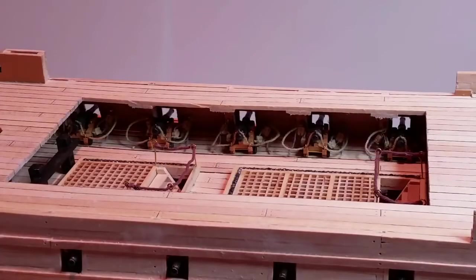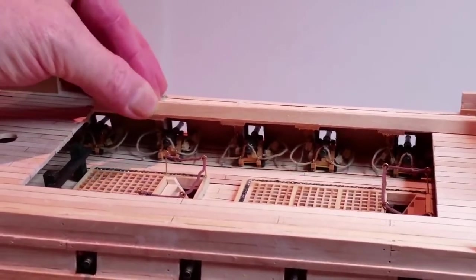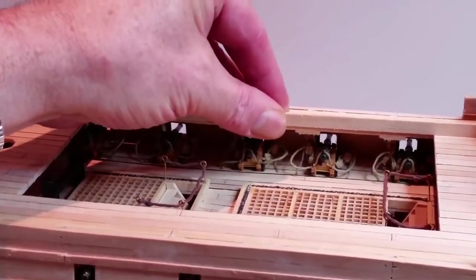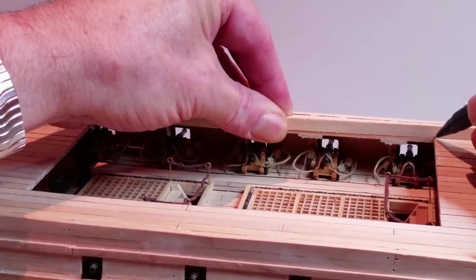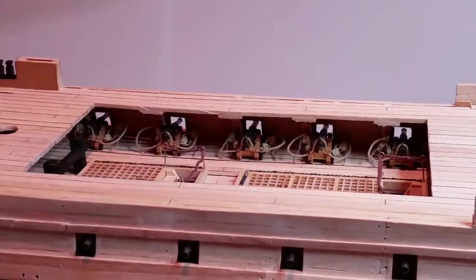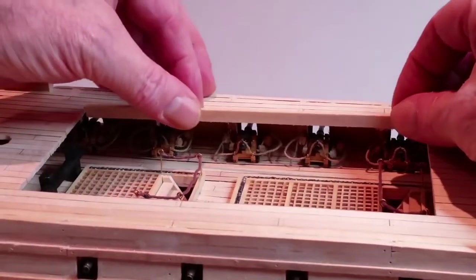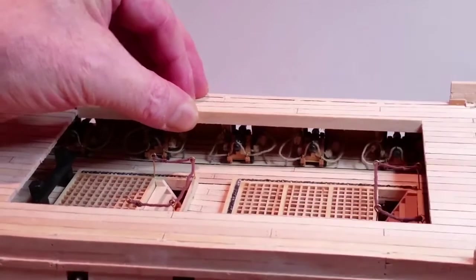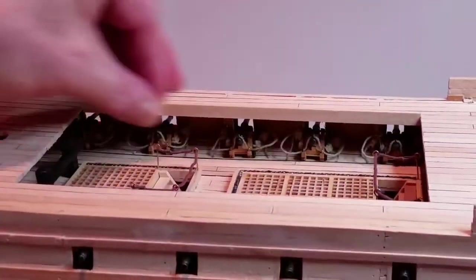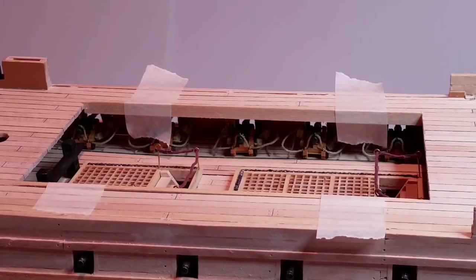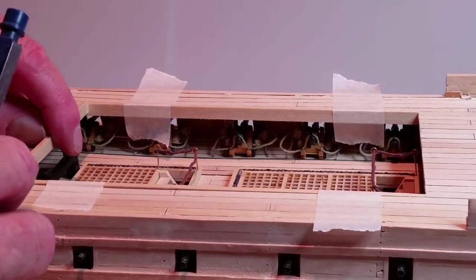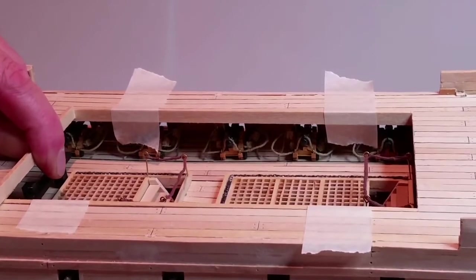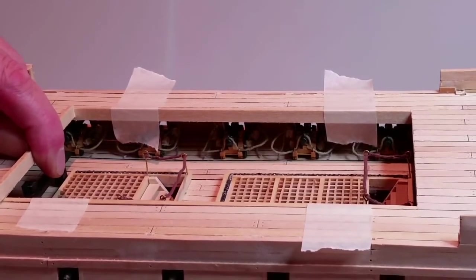Take a strip of 2x6mm wood and cut it to length to fit along one side of the opening. Repeat for the second side. Secure the 2 long pieces of frame in place with masking tape. Then cut 2 more strips to fit between them to make the frame for both the front and rear ends of the opening.